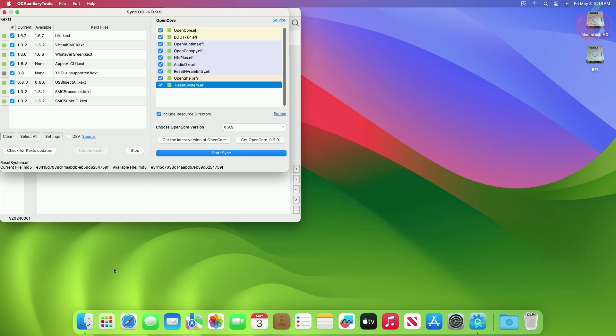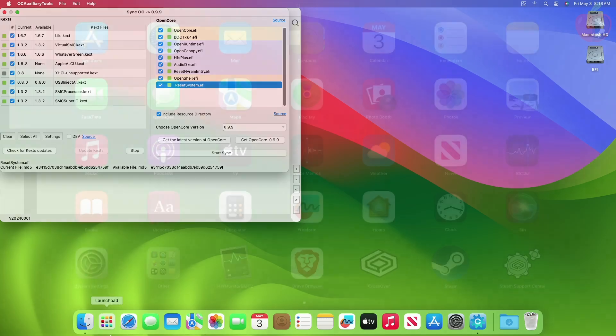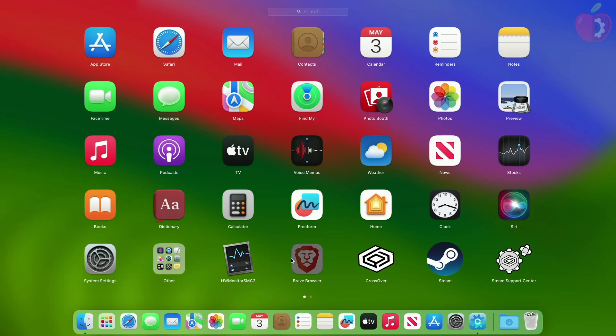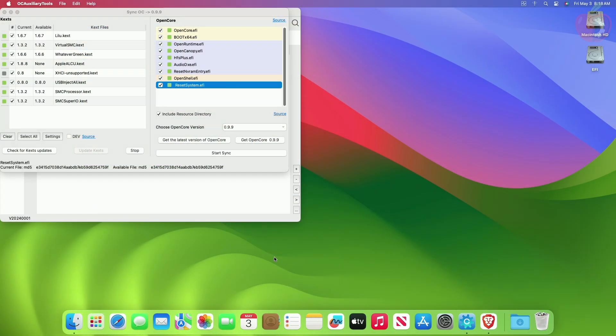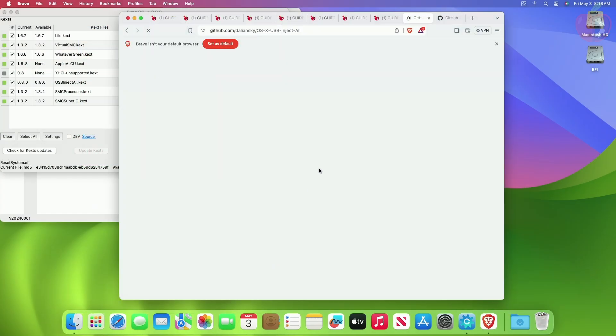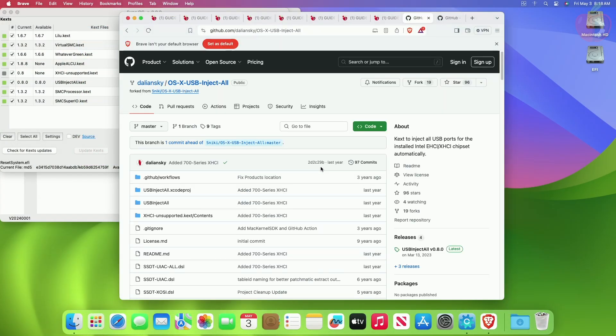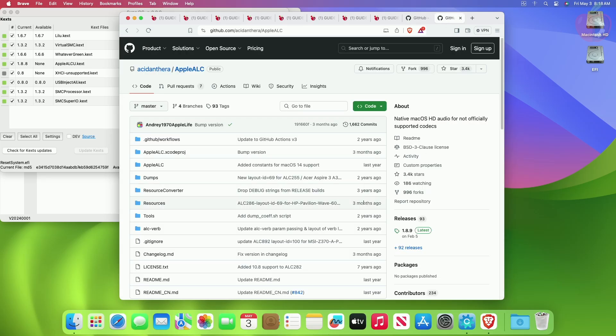To update such KEXs, look if the update is available. Here you can see, for XHCI Unsupported there is no newer version available, but for Apple ALCU, there is a newer version available. Download the latest version of the KEXs.